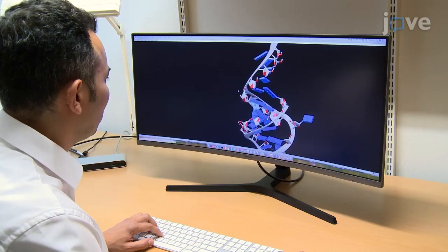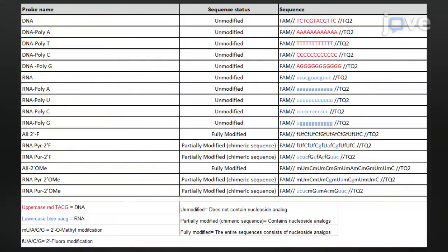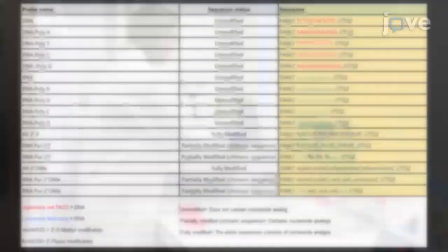When designing an oligonucleotide library, include at least one DNA and one RNA random sequence containing a combination of adenine, guanine, cytosine, and thymine, or uracil.